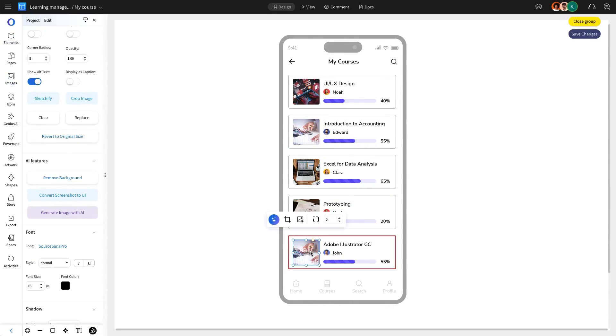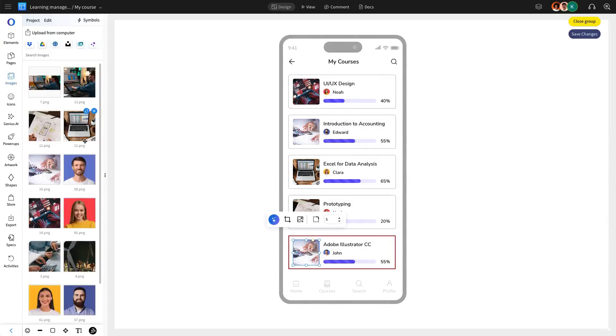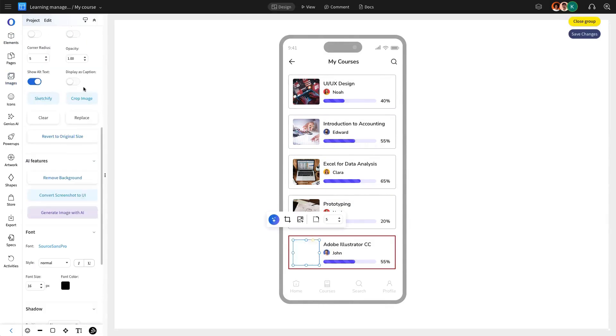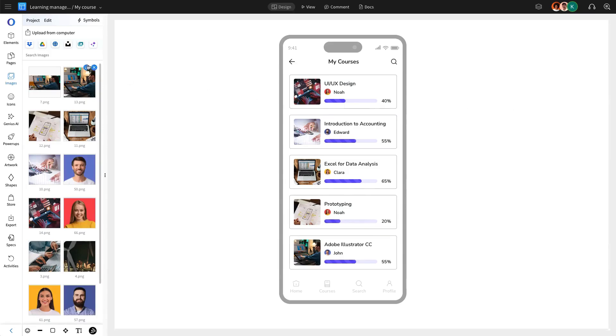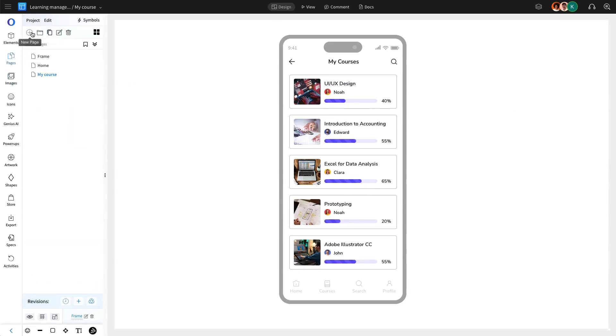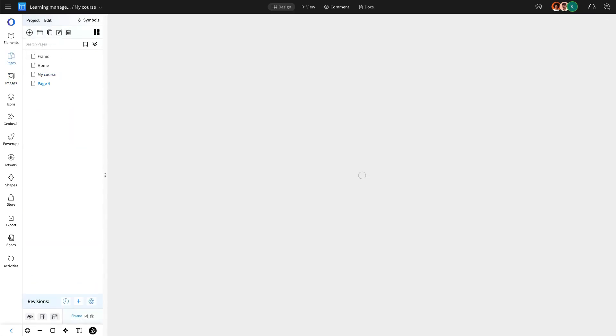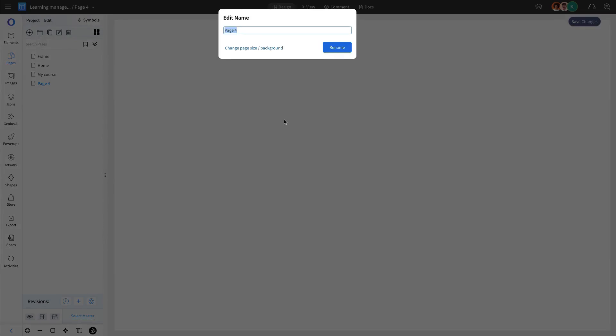Once the course cards are customized, we are going to create a dedicated course details page. This page will showcase an in-depth description of each course, allowing users to access essential information before enrolling.